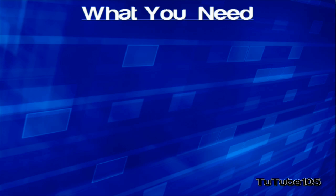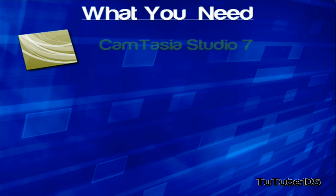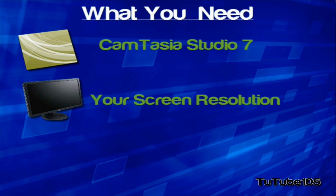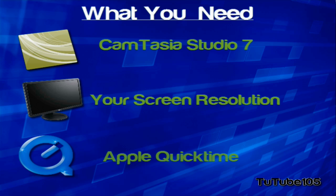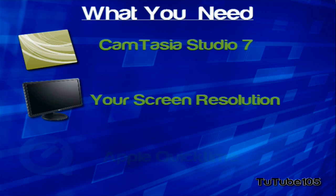For this tutorial, you're obviously going to need Camtasia Studio 7, your screen resolution, and Apple QuickTime. I'm going to have the link for Apple QuickTime and Camtasia below in the video description.